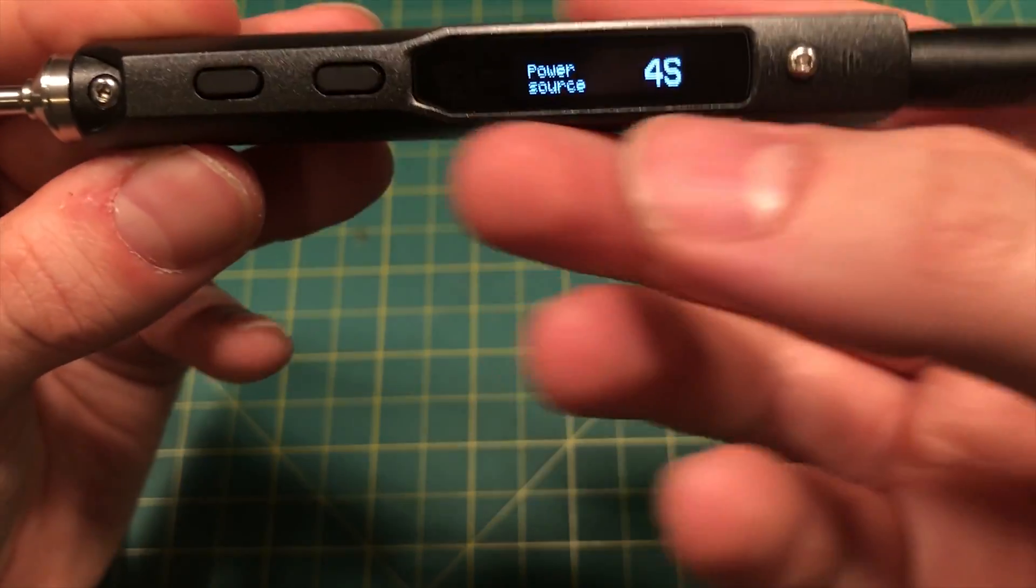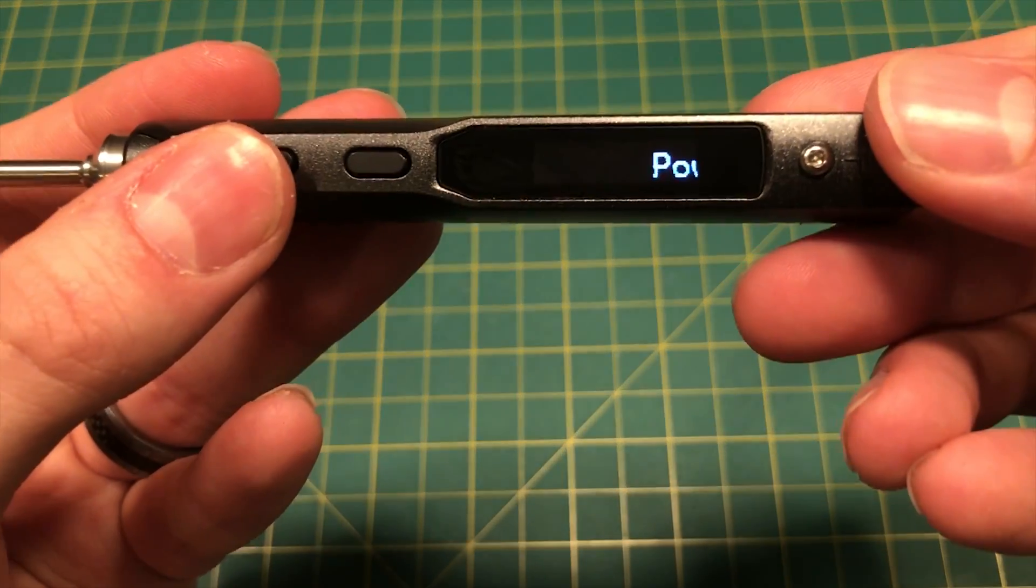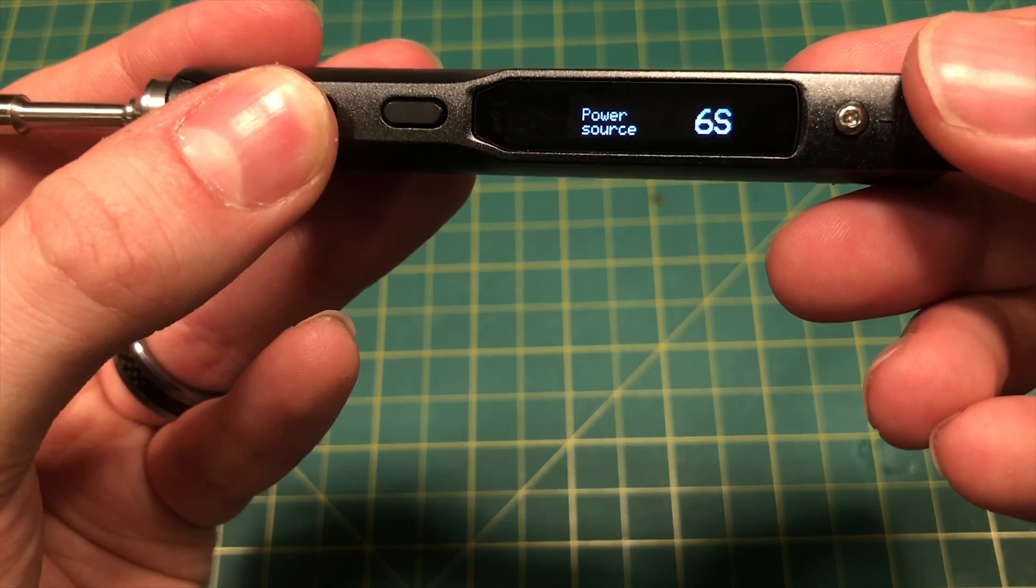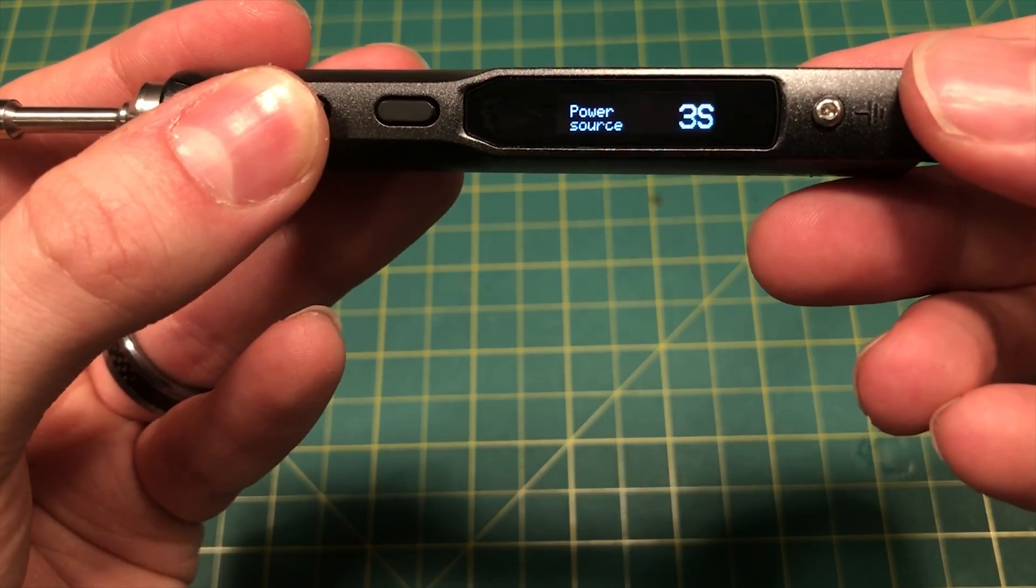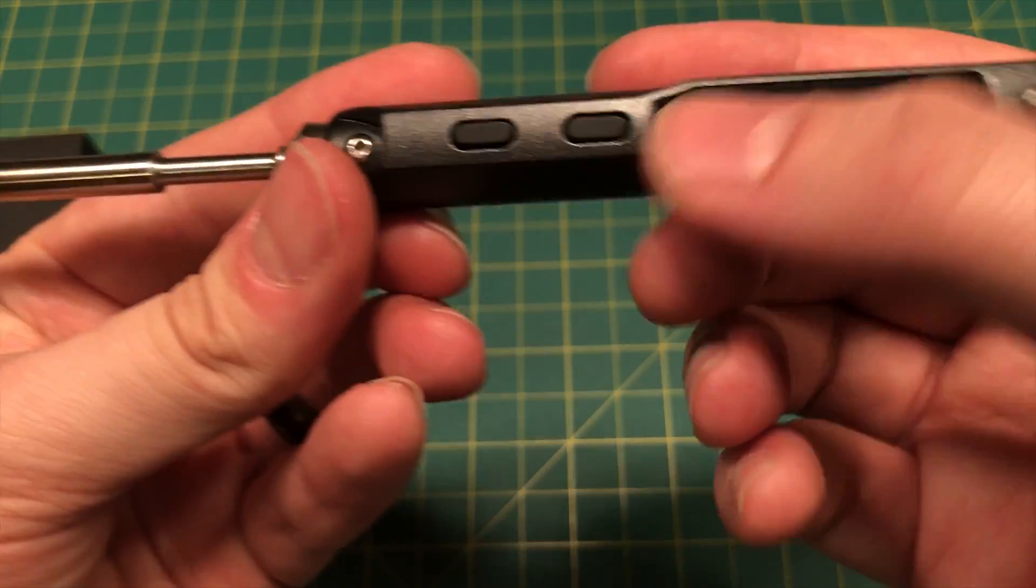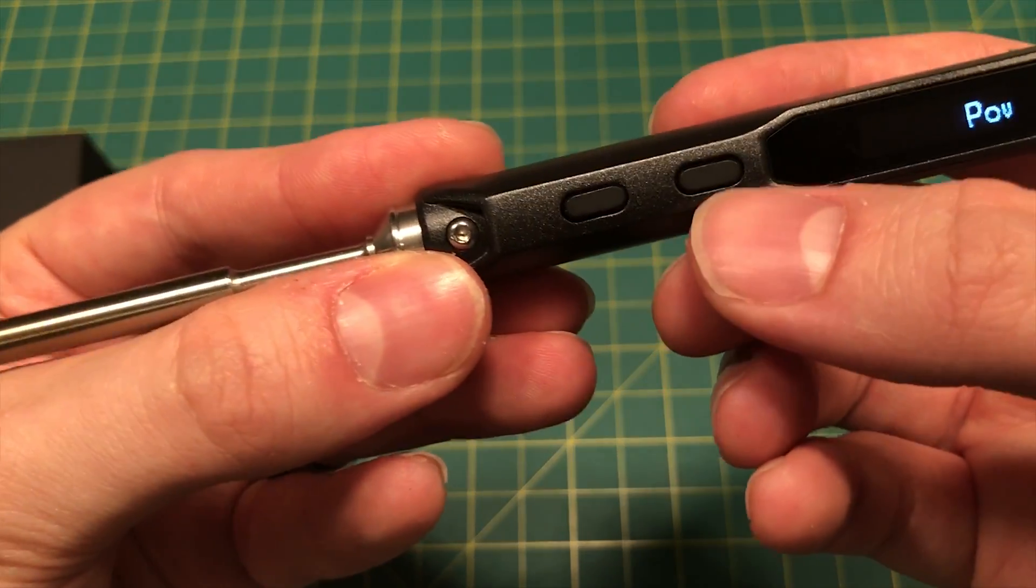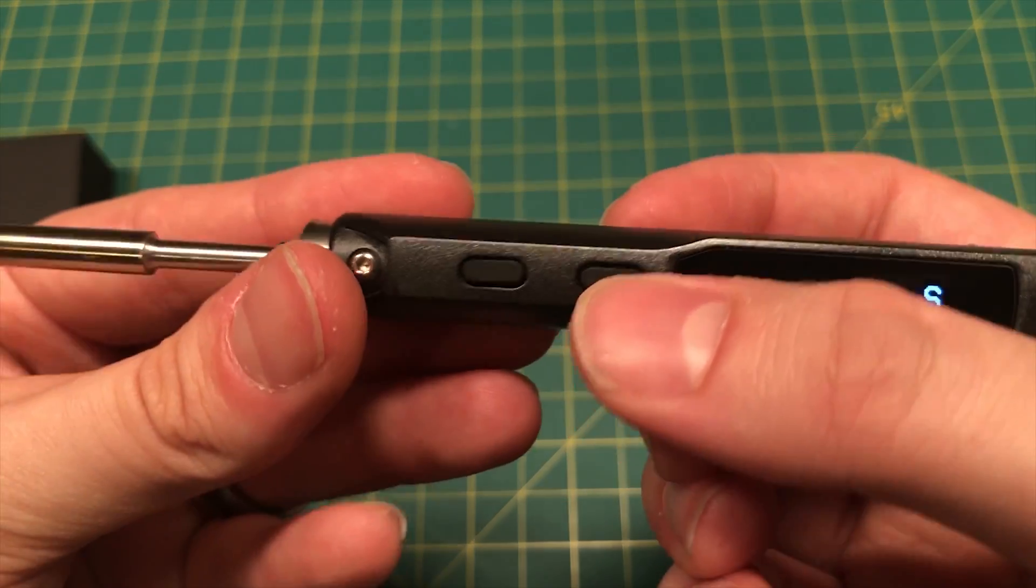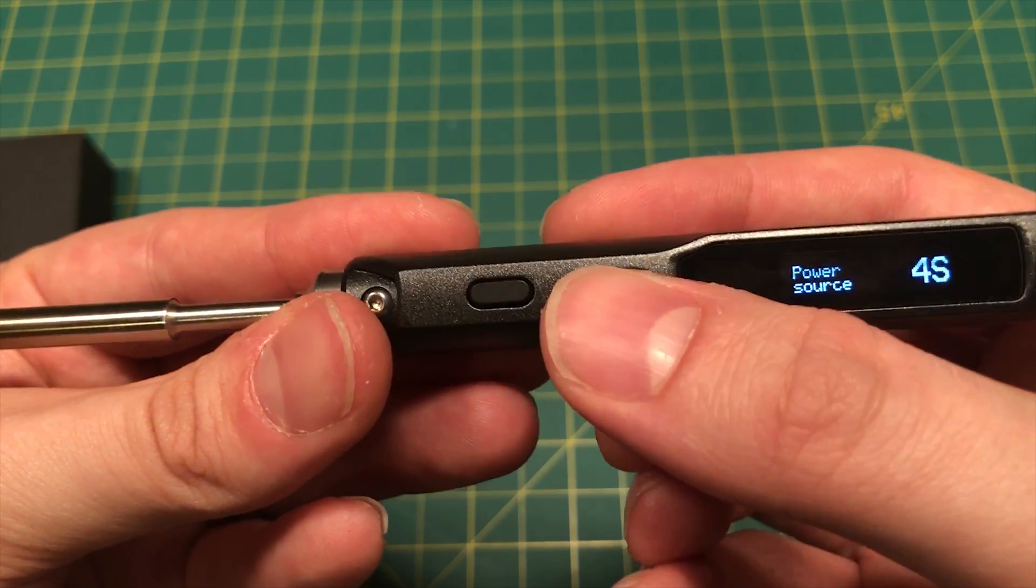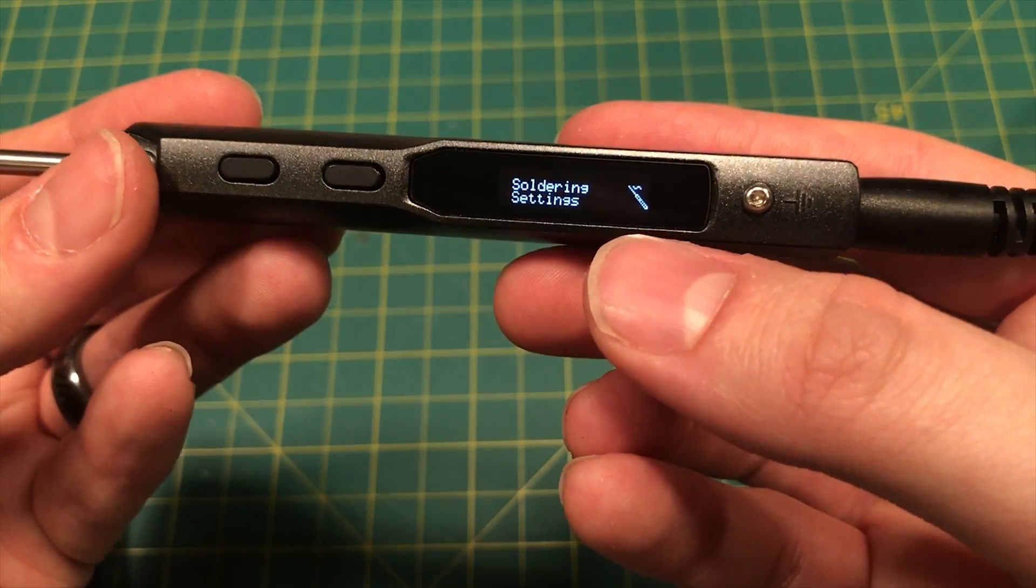So we can choose the power source. As you can see, it's got a whole bunch of options for different power sources, five cell, six cell, whether you're on DC. Basically, this is what will give you the battery life on the home screen. It tells it what to expect. So yeah, I set it to 4S.